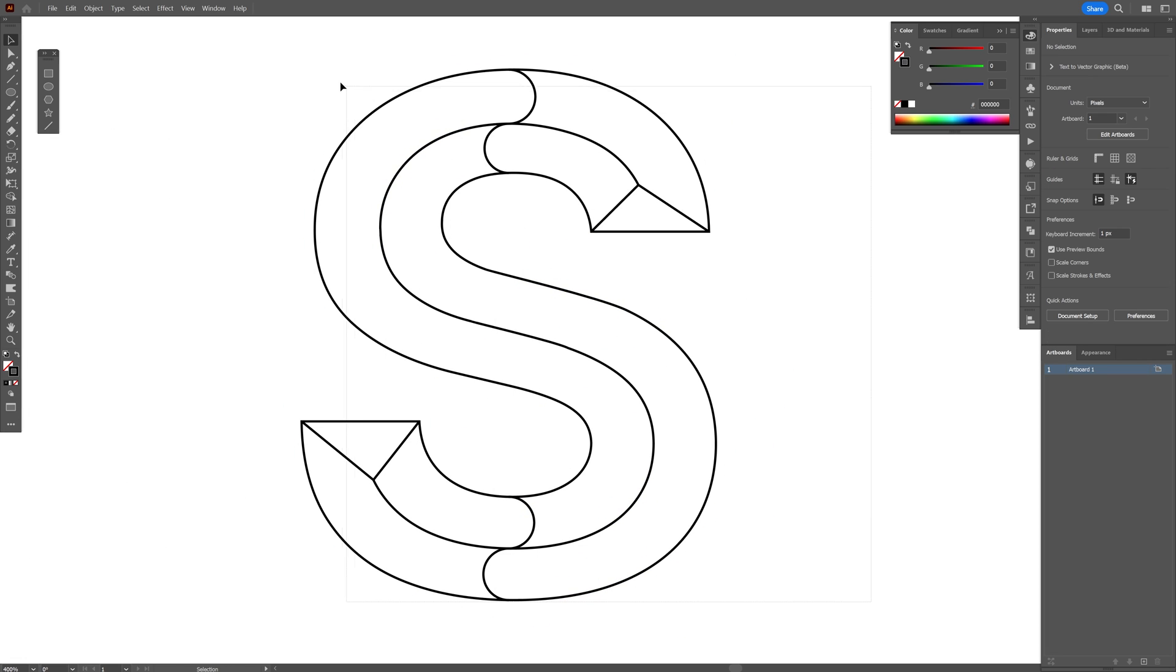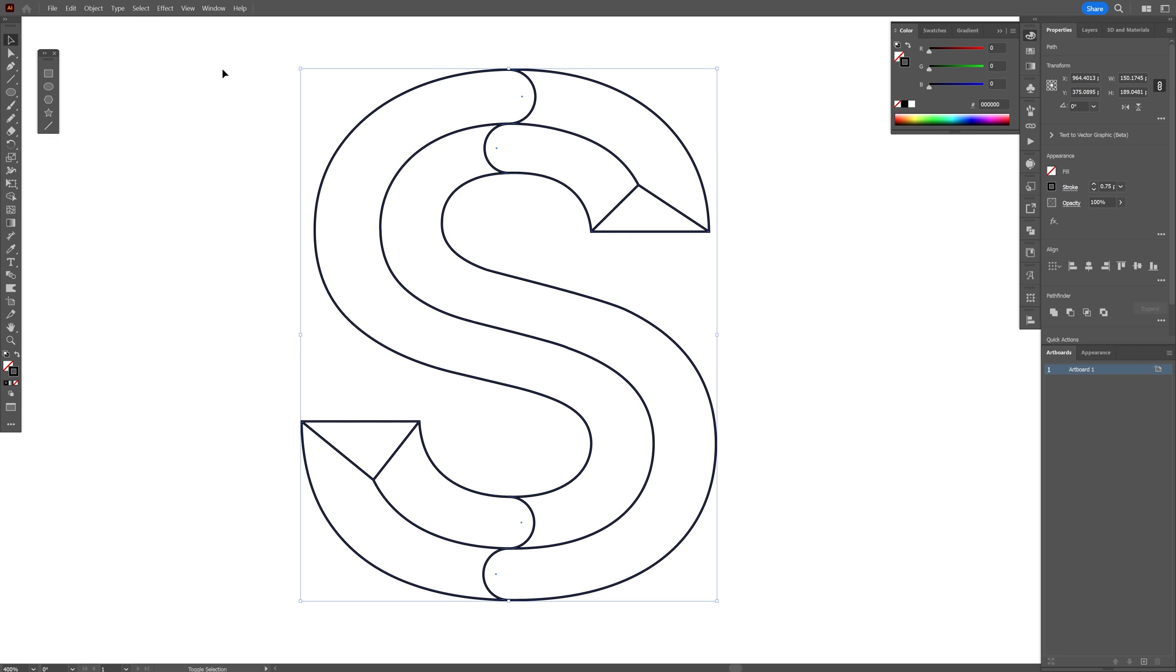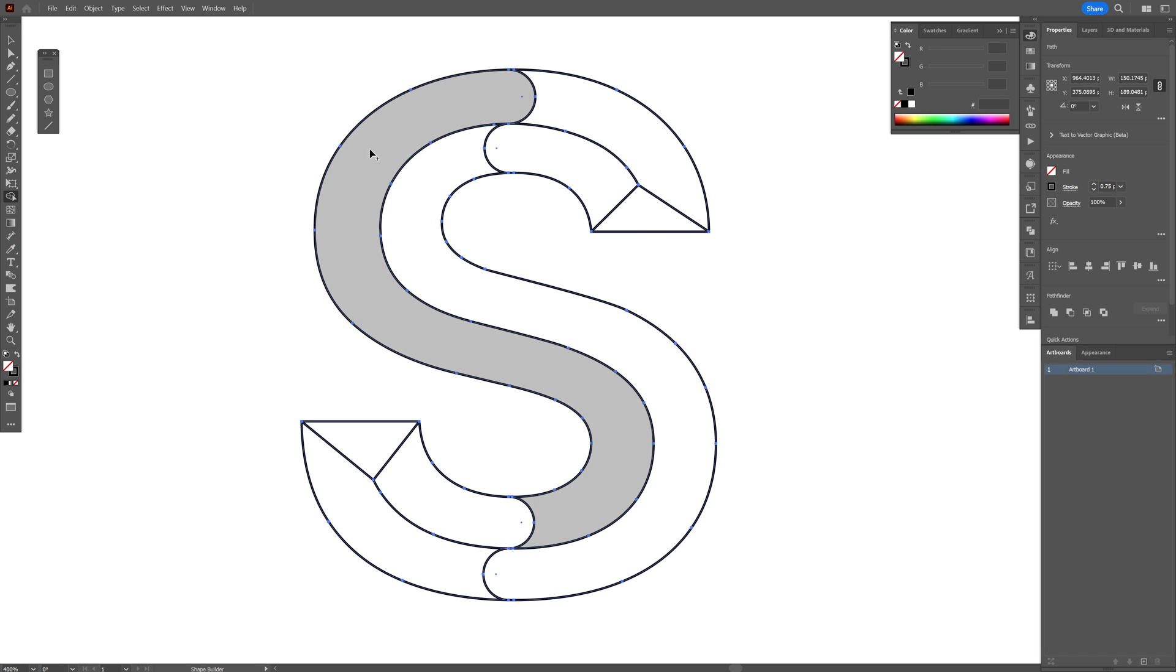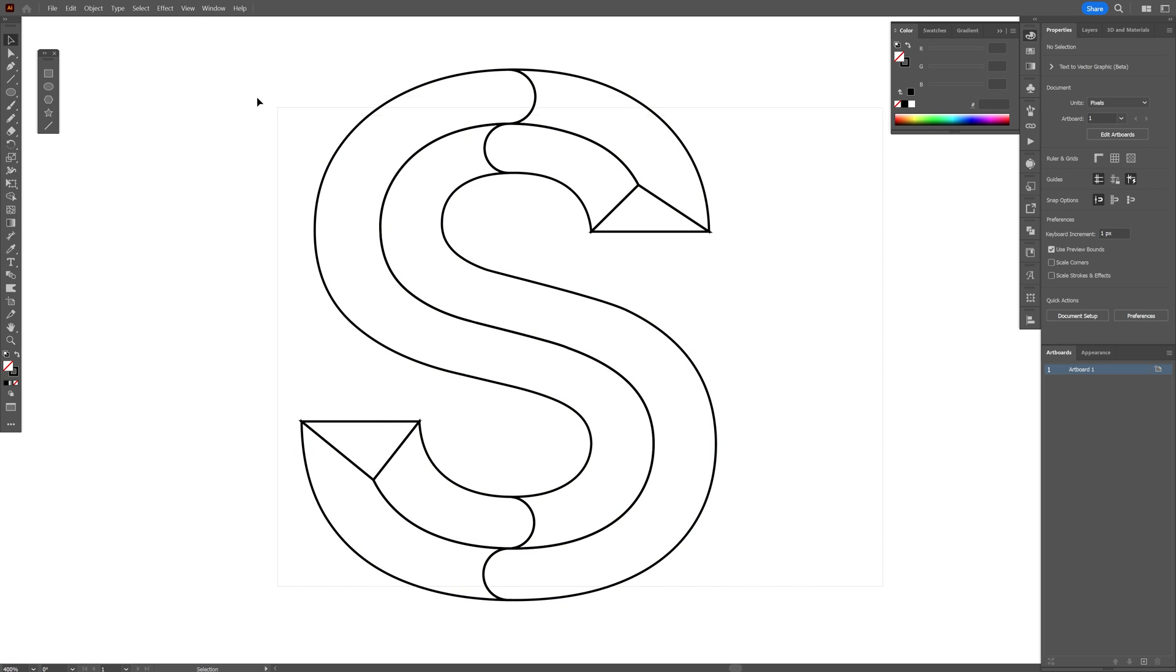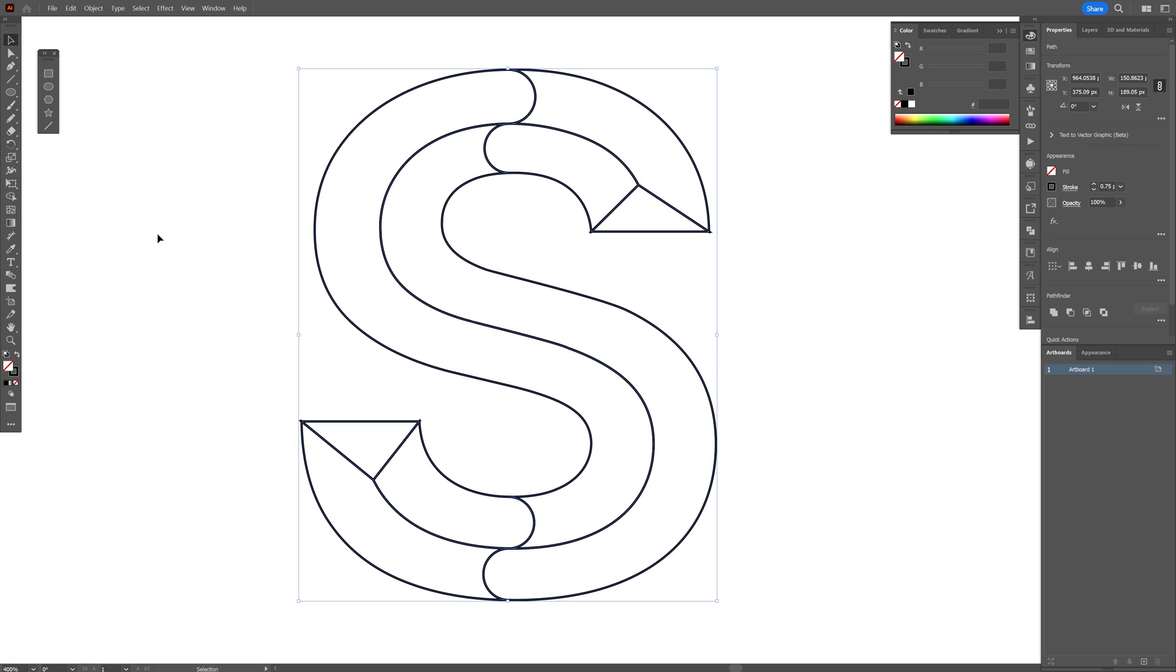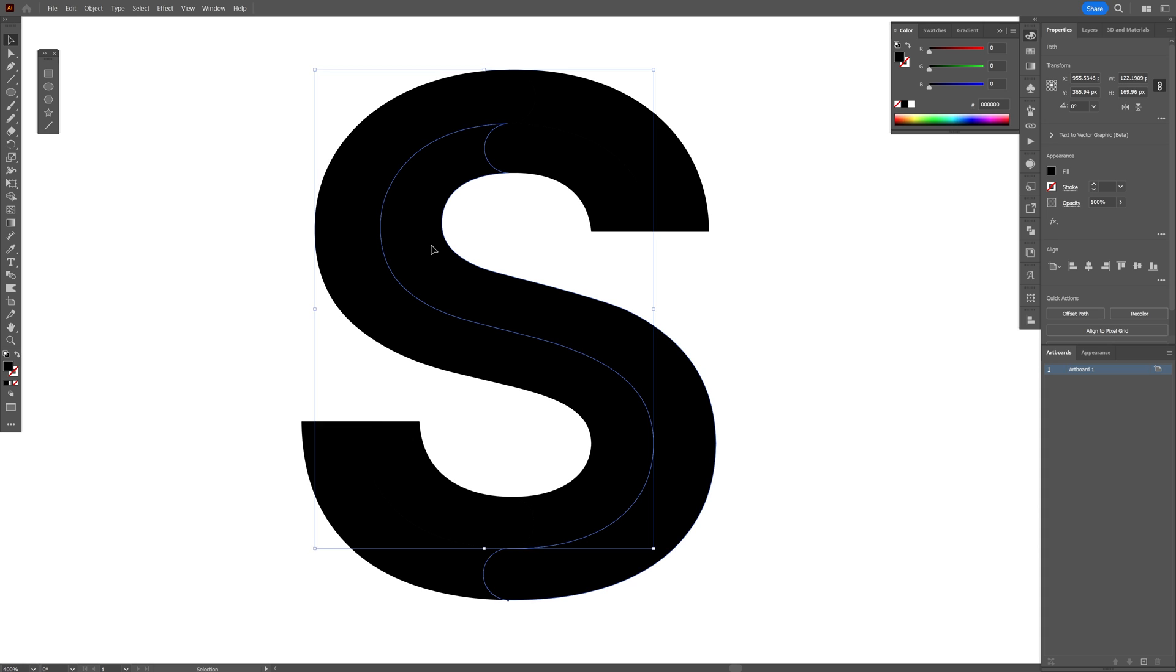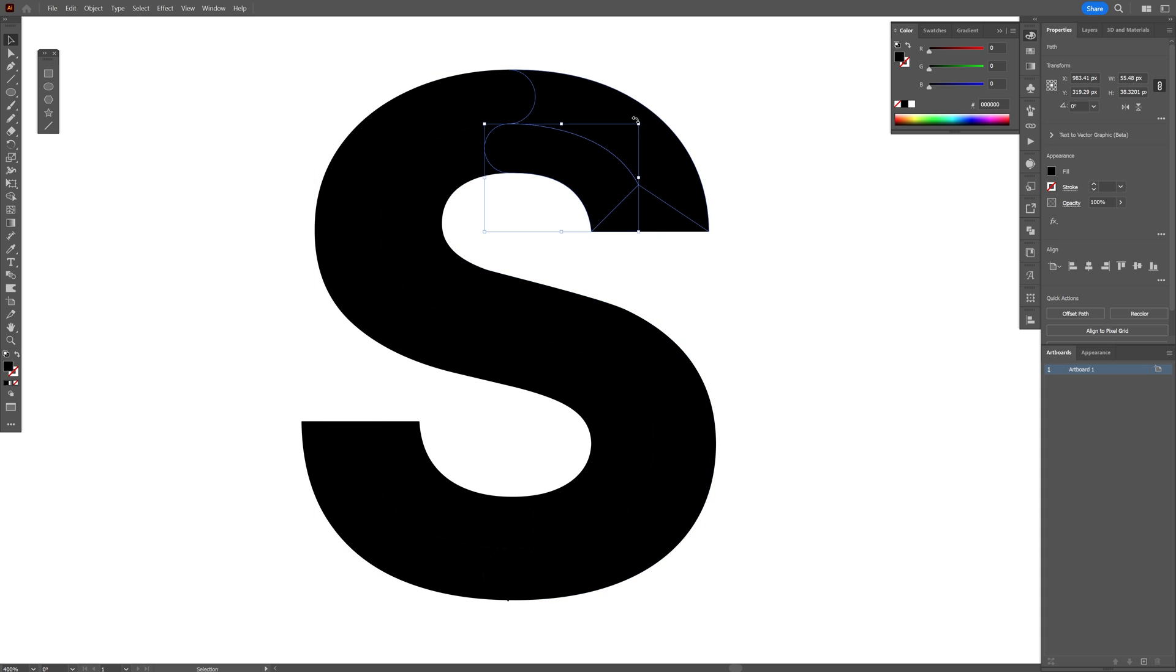Select all, press shift plus M, or you can go and select the shape builder tool from here. And just click on these shapes individually. This way it's going to create these new separated shapes. There you go. Now I'm going to select them all and swap it from stroke to fill.